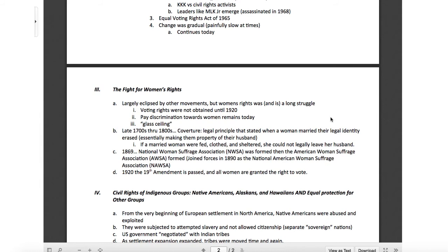Some of my most successful CEOs I've ever seen are actually female. I look at the entrepreneurship club here — we call it Trep Club — 100% female-led at this moment, and we've never been more profitable. Women are quite capable. In the late 1700s through the 1800s, something called coverture was a legal principle stating that when women married, their legal identity was erased — essentially making them the property of their husband.